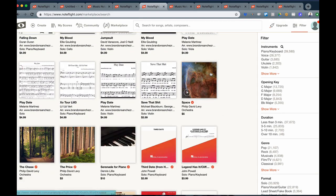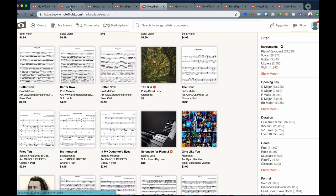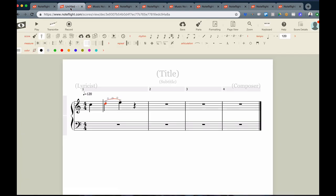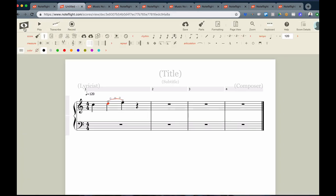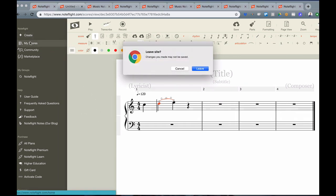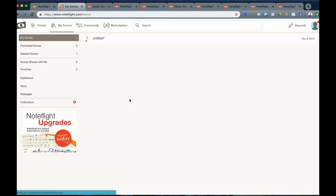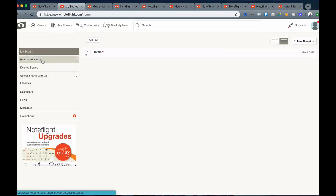Every score you purchase goes right into the purchased scores section of your NoteFlight account. When you go back to My Scores, you'll see that there's a purchased scores section. You can purchase unlimited scores as a basic member, and you can copy them into My Scores to make edits and print them as well.